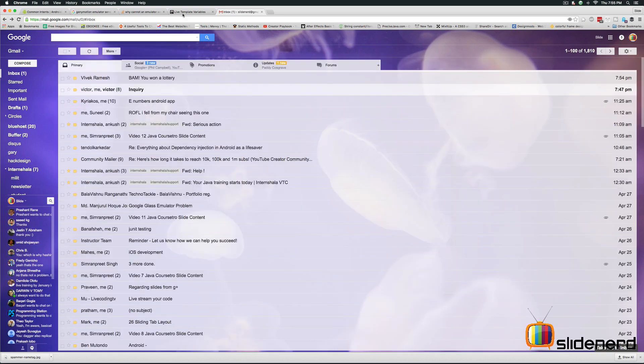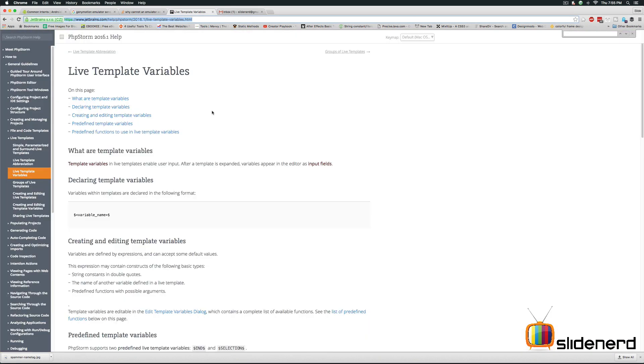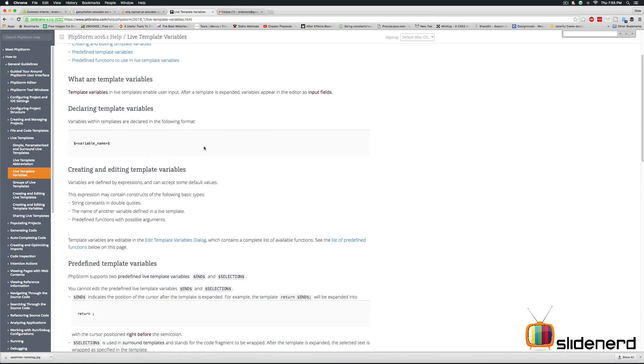Now you guys can go ahead and read more about live template variables from JetBrains WebStorm. Just google it and you will find it out. So hopefully in this video you have had some help on how to use live templates. I will see you in the further videos. Thanks for watching and have a nice day.